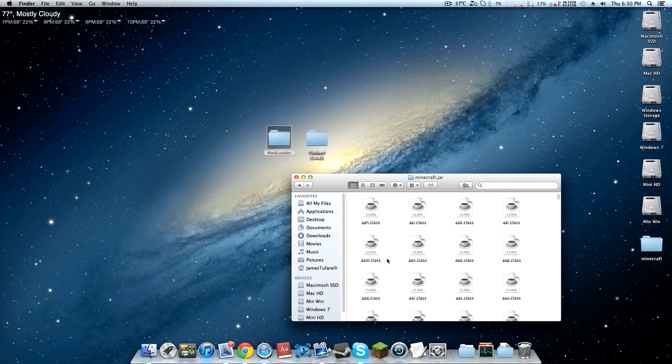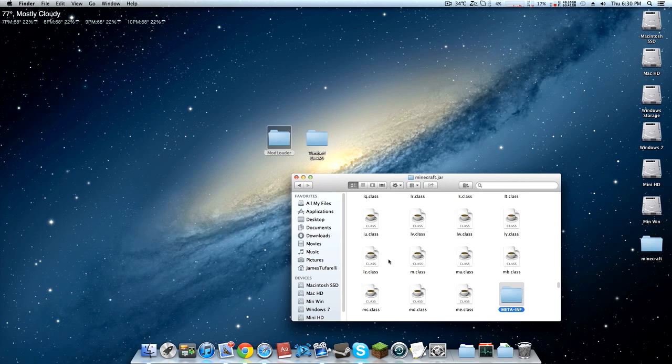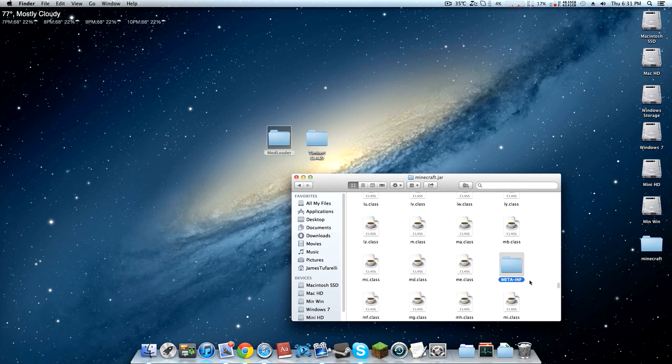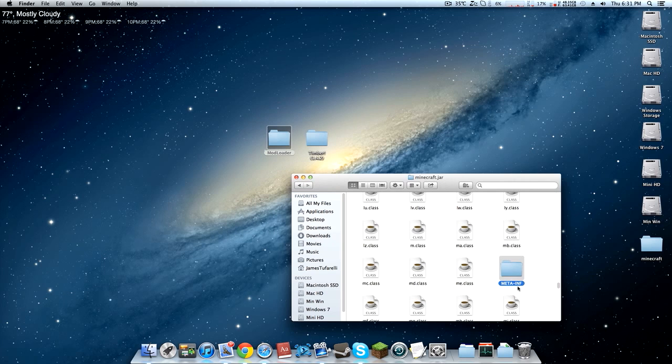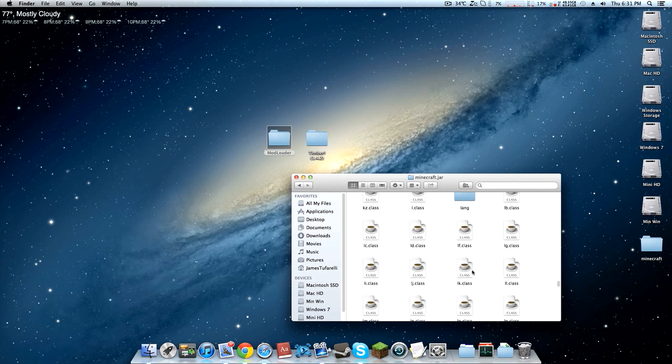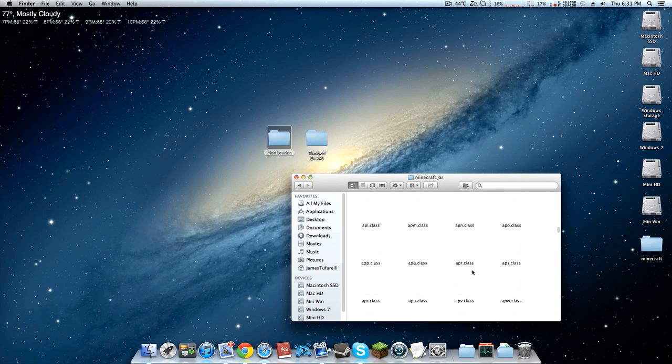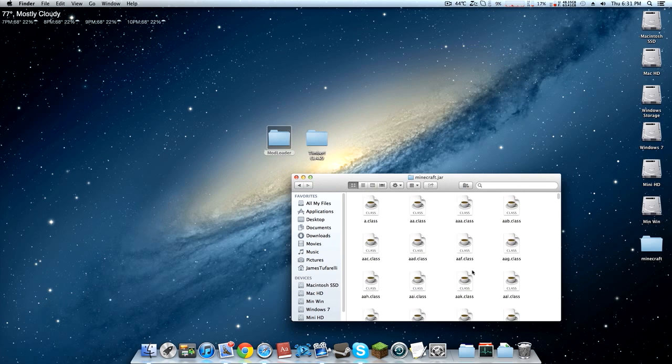What you're going to need to do is go into minecraft.jar and then type in meta-inf, or you can scroll down to find it. I like typing it, it makes it way easier. Just go ahead and find this folder and drag it to the trash. We don't want that. That's not going to let us run Minecraft if we have these mods installed.